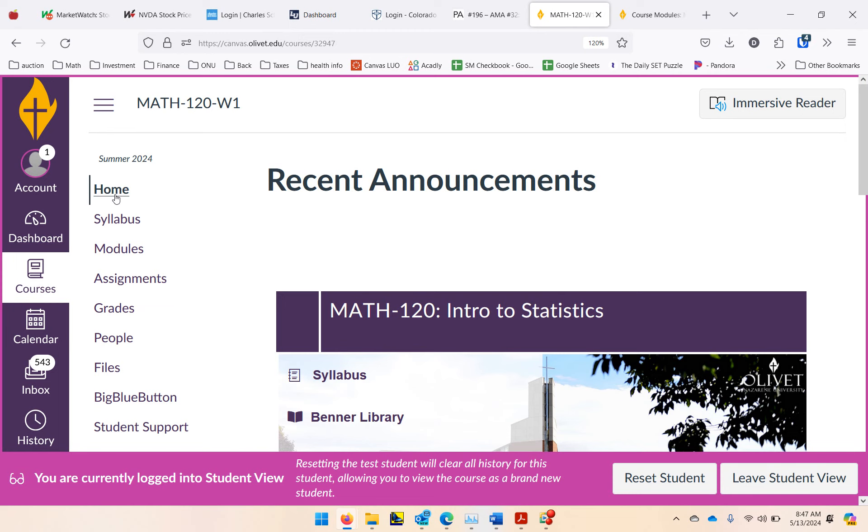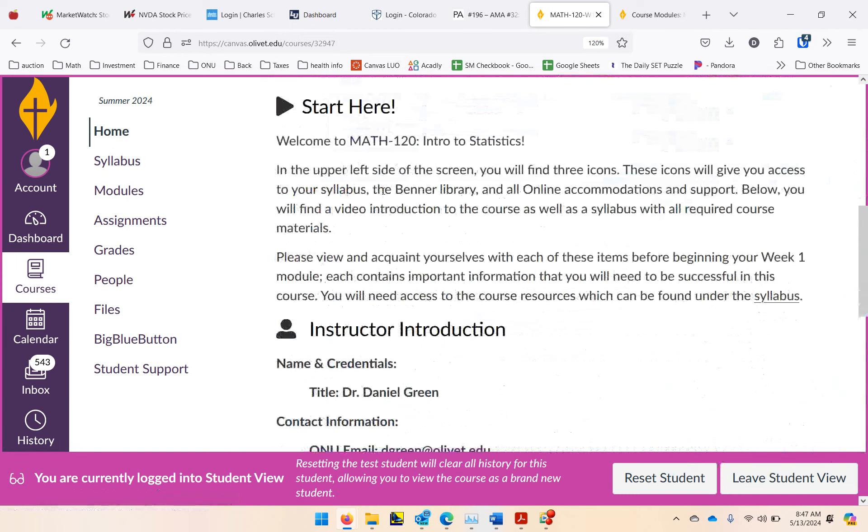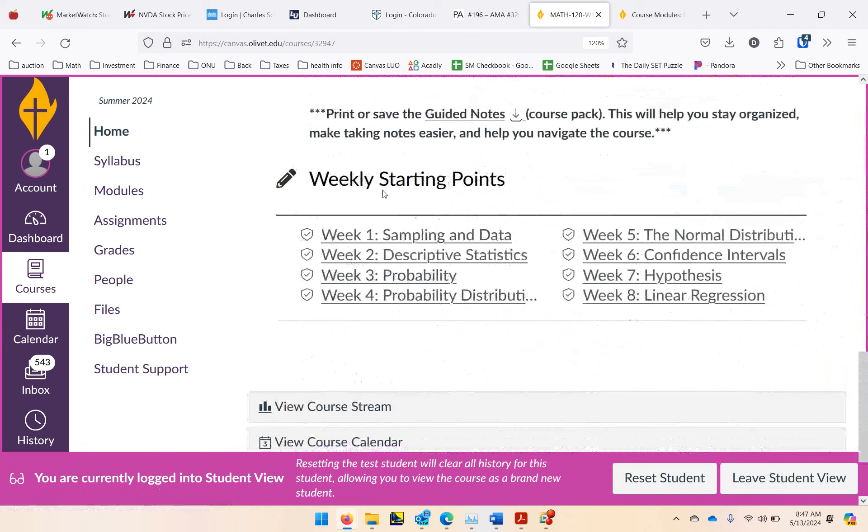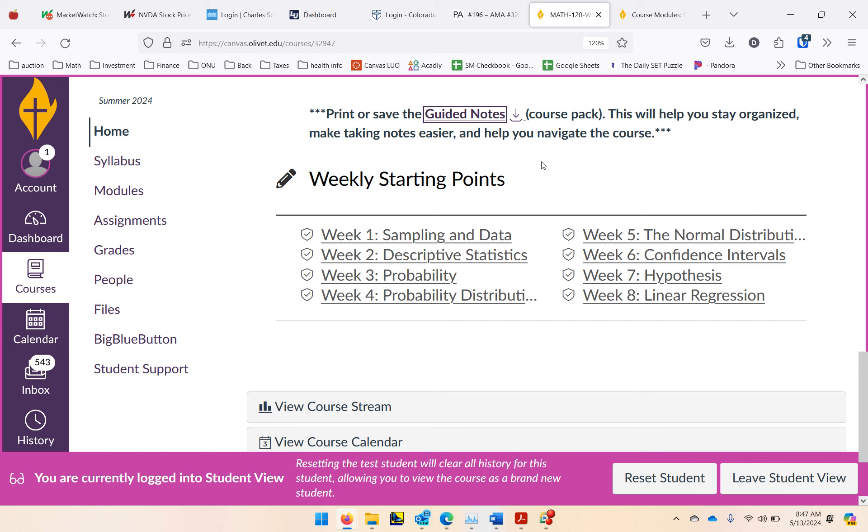So I'm on the course homepage here, and if you scroll down just above the weekly starting points, here are the links for the guided notes. So this is almost a course pack here. It's a PDF file that you should either save or print. If you like taking notes by print, I would go ahead and print it. And it's going to help you follow along, be more organized, make the note-taking easier, and then help navigate the course. So do that first.